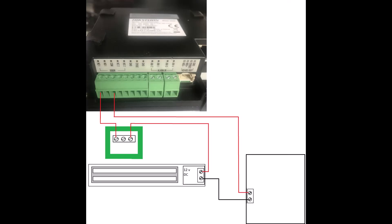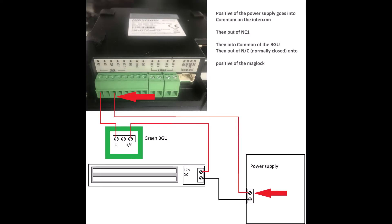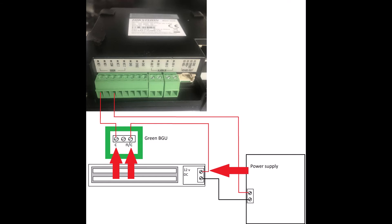Let's start with the power supply. Positive of the power supply goes into common of the intercom, then back out of NC1, then into common of the BGU, then out to normally closed and onto positive of the mag lock.